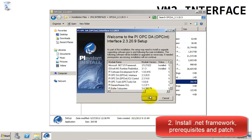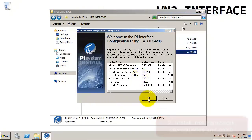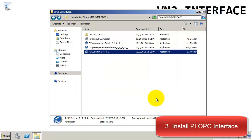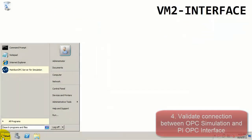When these are finished, we're going to also install the OPC interface. During this time, we will need to specify the default PI server. Then we'll finish the installation with the ICU, keeping everything as default. Now that we've finished all the installations, we're ready to check that we can connect to the OPC server.